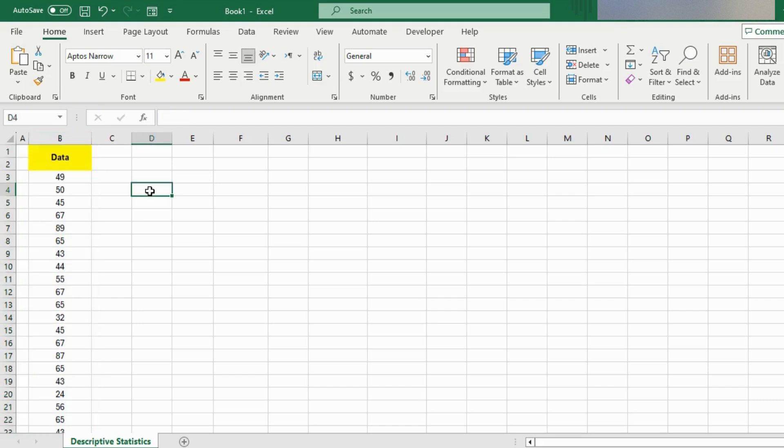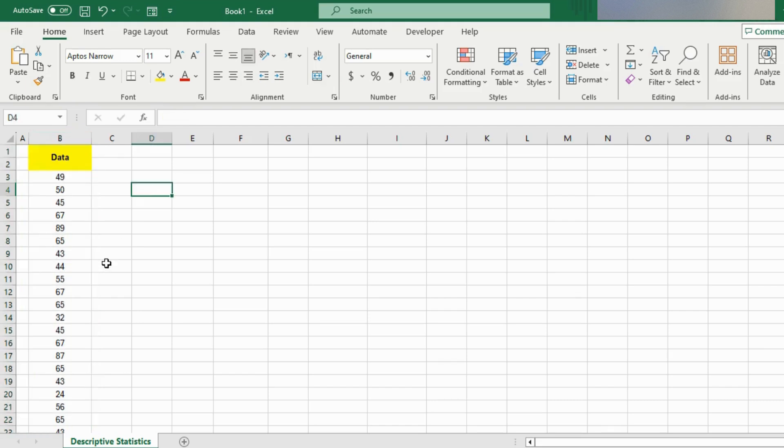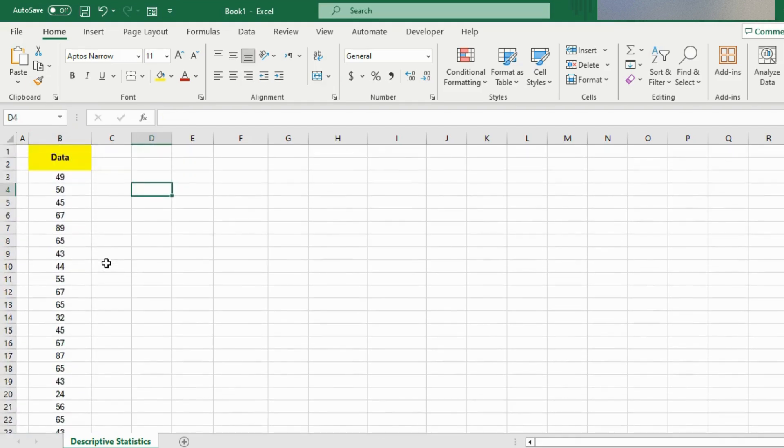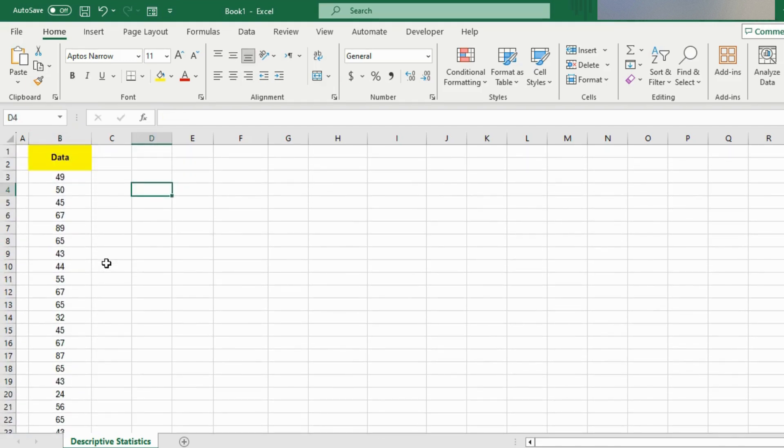A useful feature in Excel that many people don't know about is the Data Analysis ToolPak. The Data Analysis ToolPak is an add-in created by Microsoft to make it easier to perform different data analysis procedures.